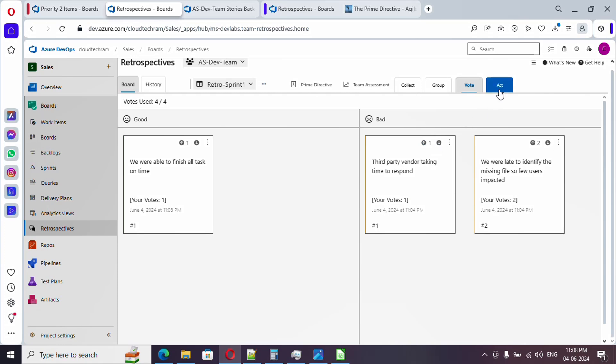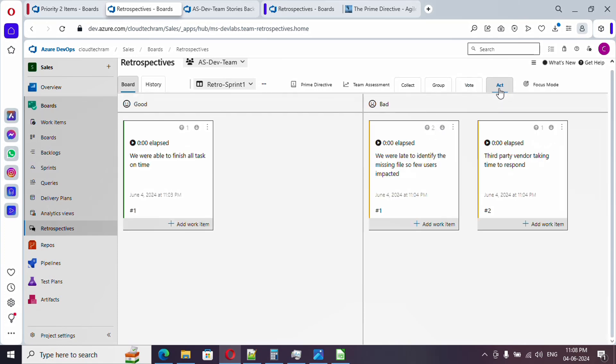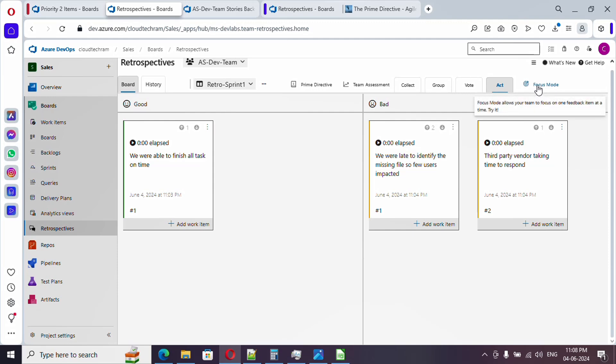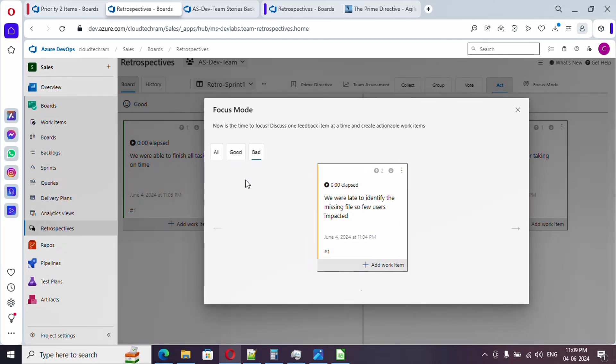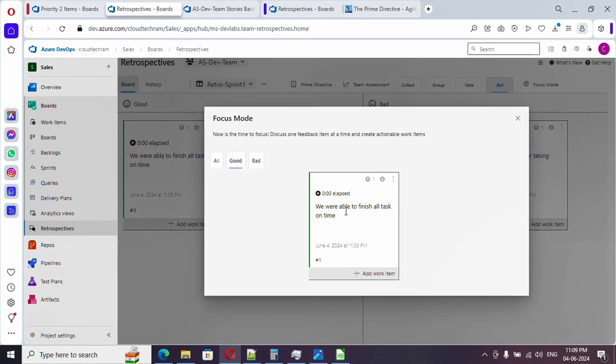Now once every member has polled, we will go to act. If you go to act, you see here the focus mode is enabled. If you just click on it, it will open a pop-up which will take one item one by one.